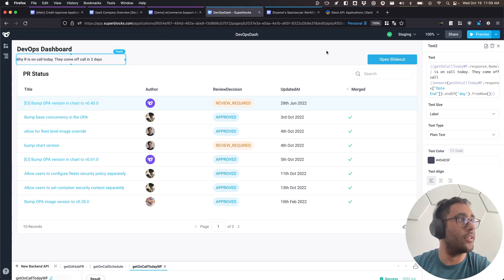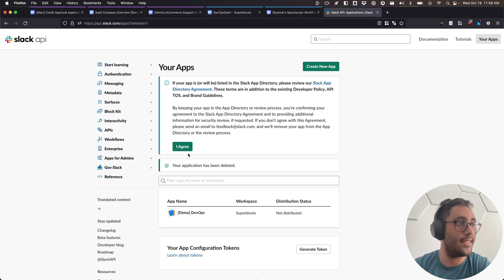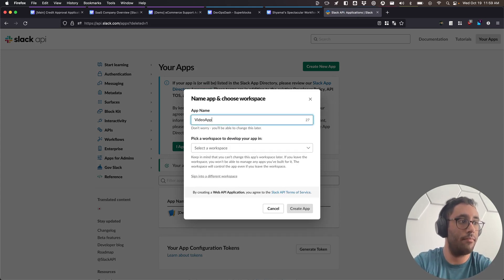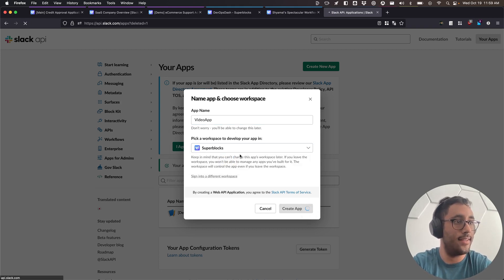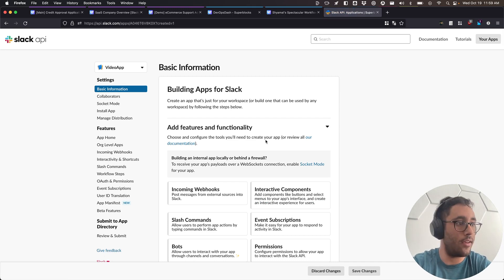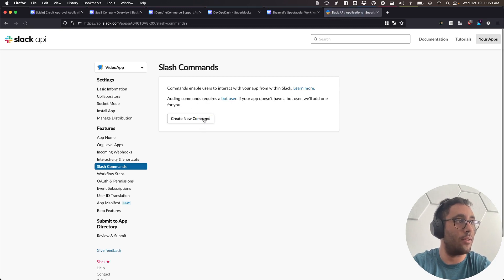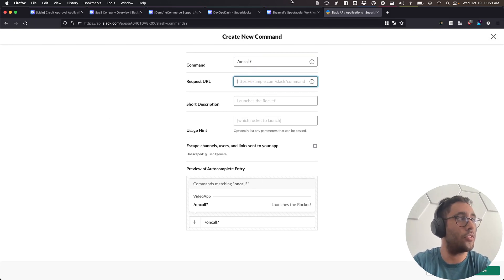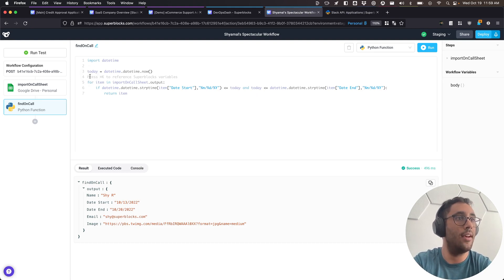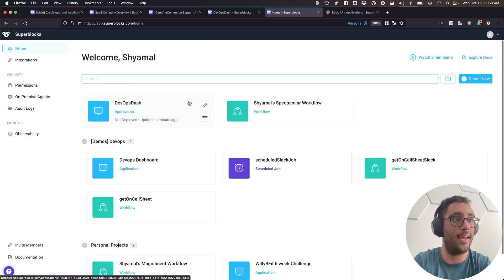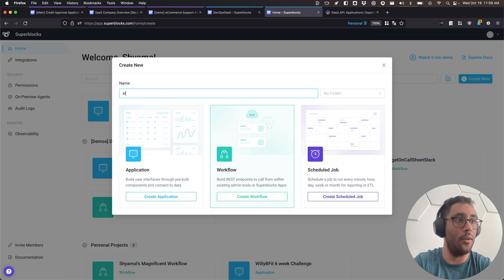The last thing we're going to do with the workflow is take advantage of the Slack API — using the workflow inside of Slack. I'll create a new Slack app, call it 'video app', install it to the Superblocks workspace, and use it in two different ways. First, I'll create a new slash command called 'on-call?' and give it a request URL. To do that, I'll create a new workflow called 'Slack on call'.